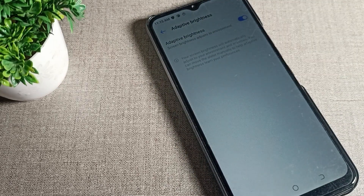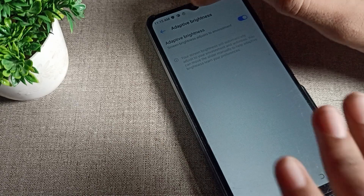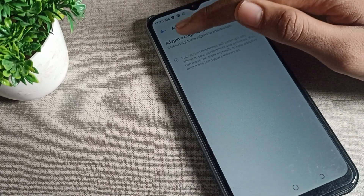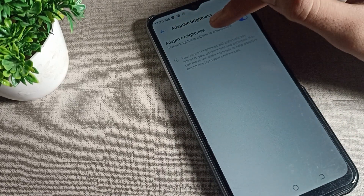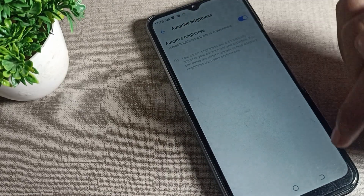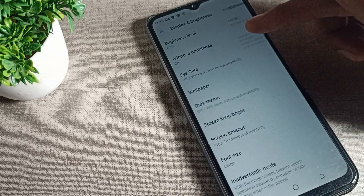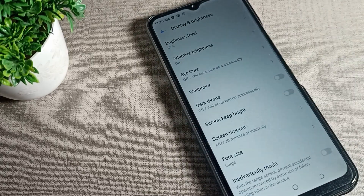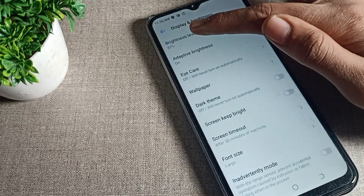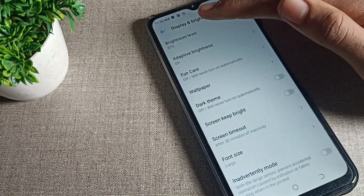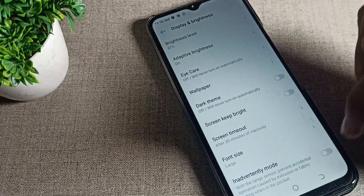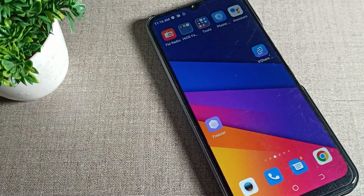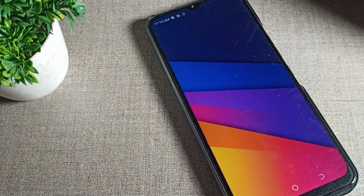Once enabled, when you go outside or come inside, your brightness will increase and decrease automatically. As you can see, the screen brightness adjusts to your environment. So like that, you can use this adaptive brightness setting — brightness decreases and increases automatically.